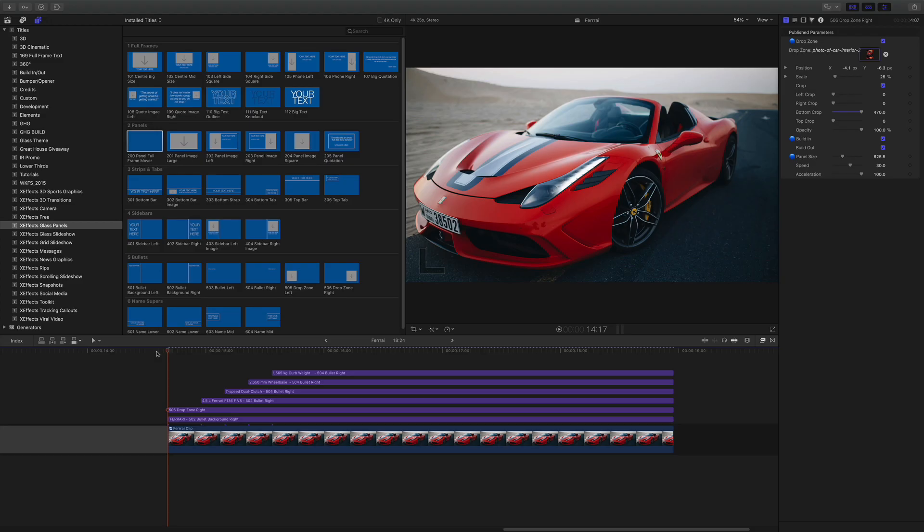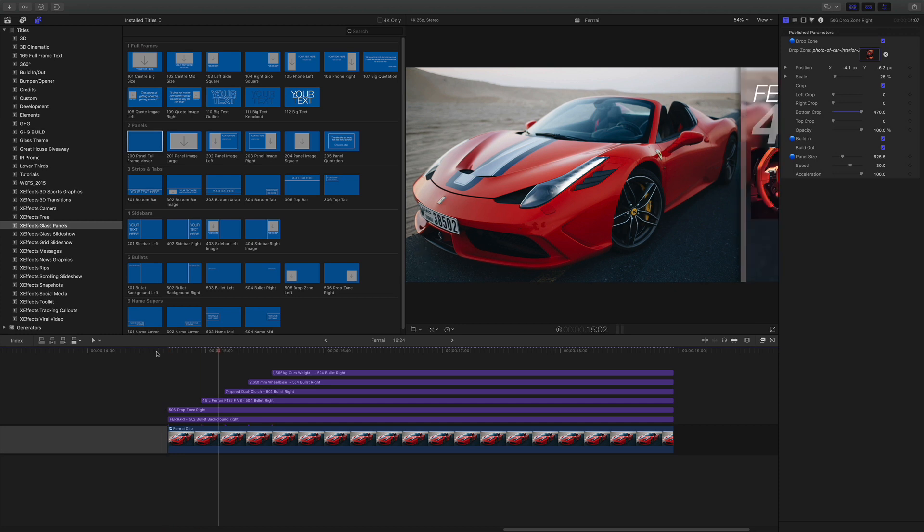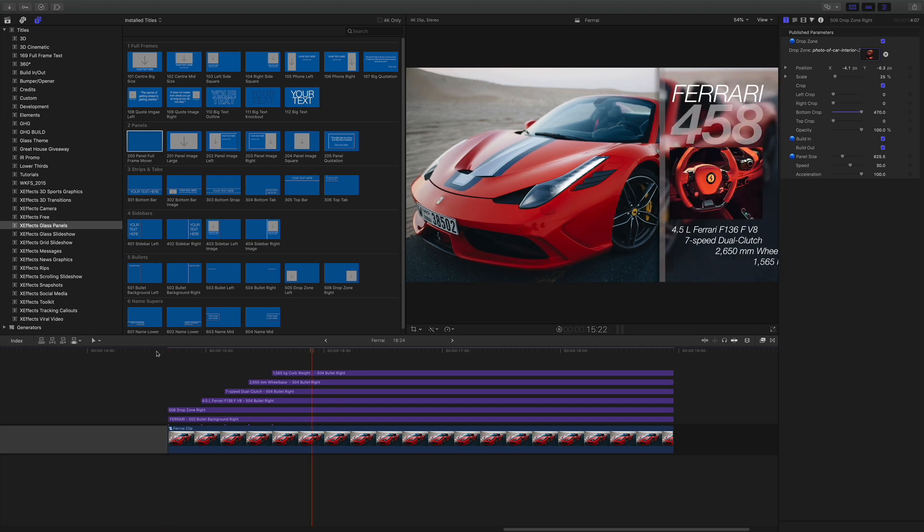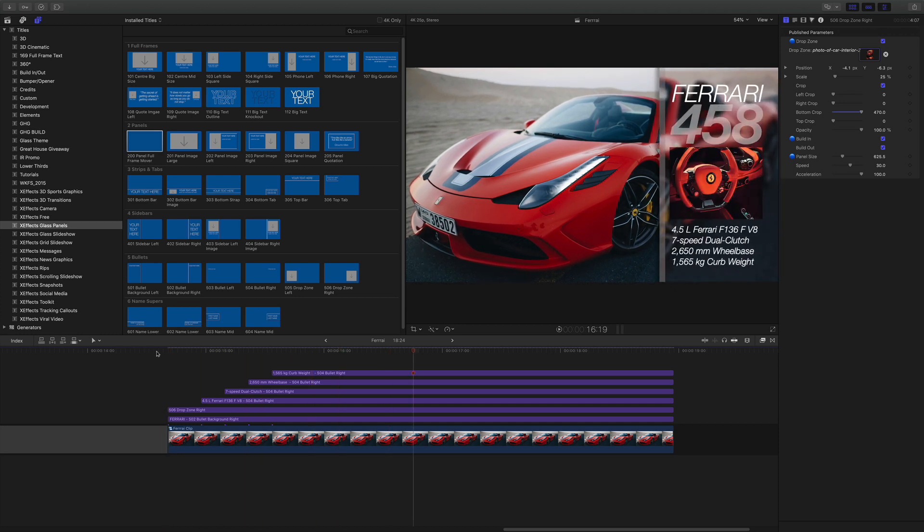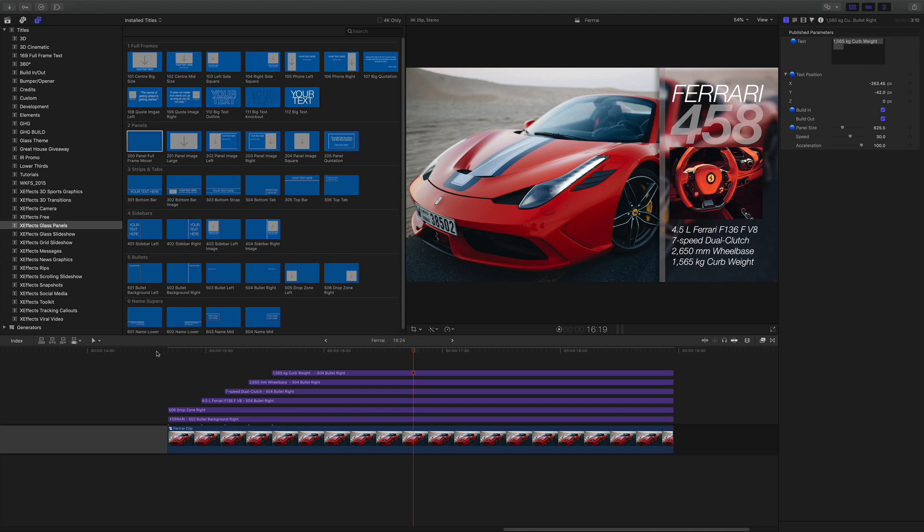Let's continue with the animation. So at the moment, we've got the background zooming in and the sidebar coming on from the right with the drop zone, the text and also the independently adjustable bullet points. Great.